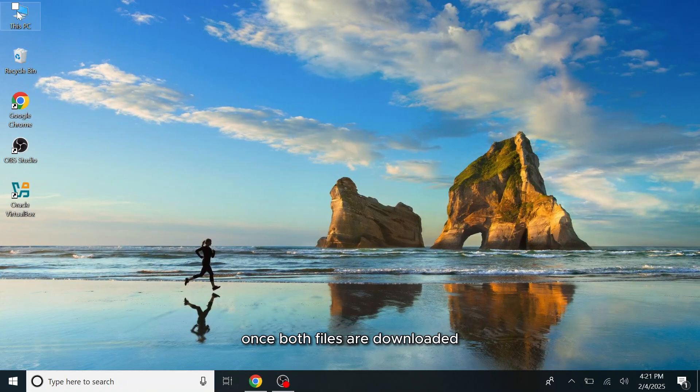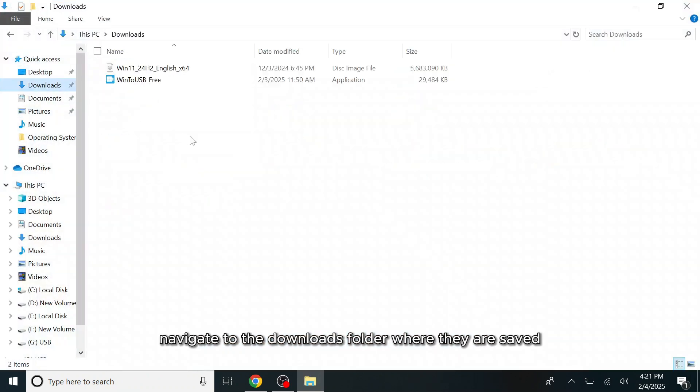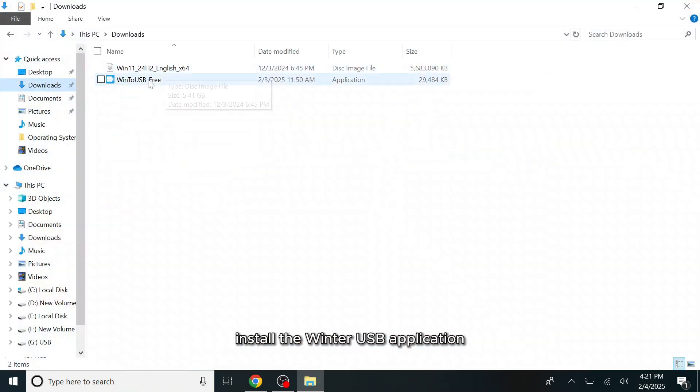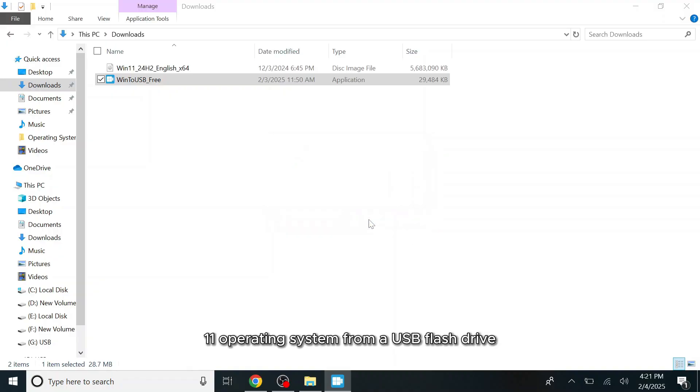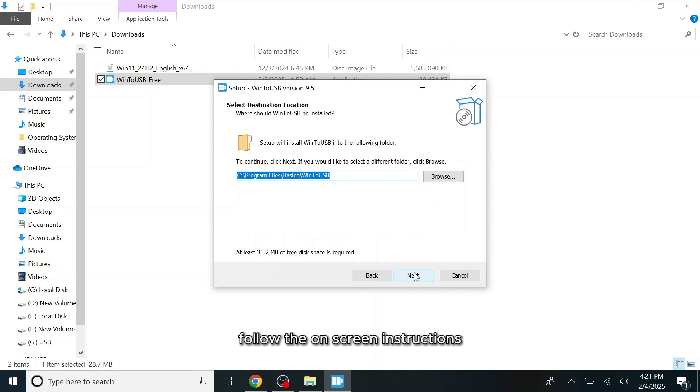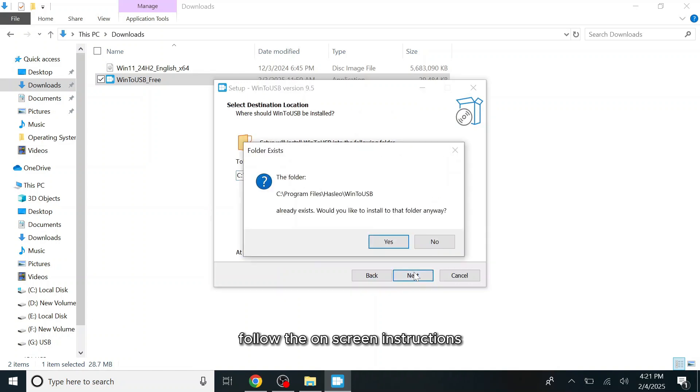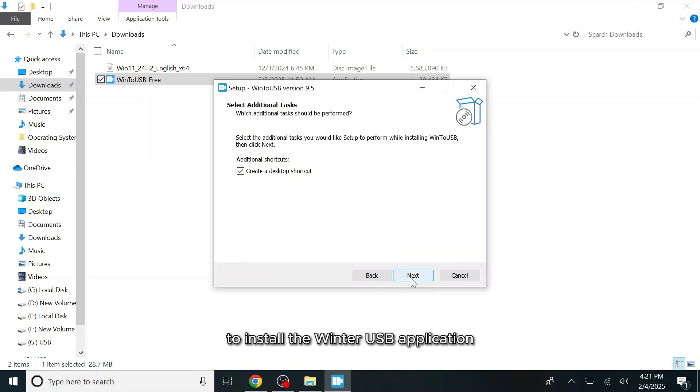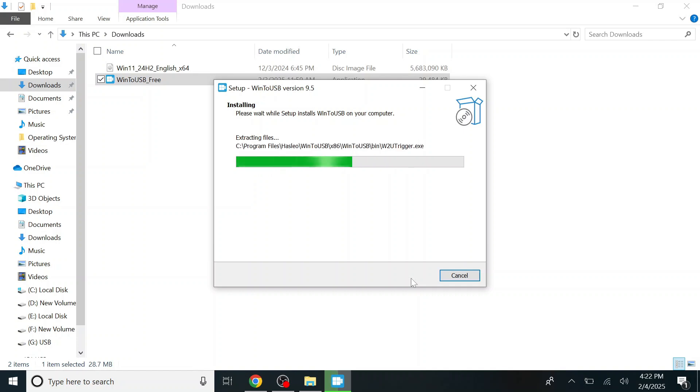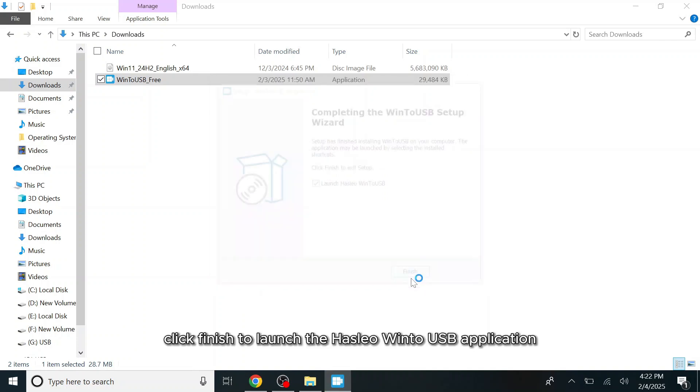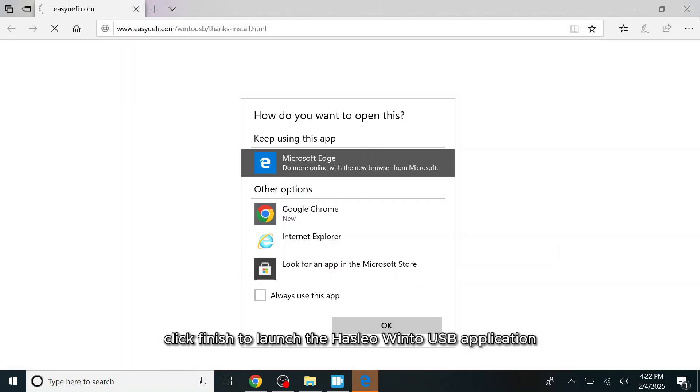Once both files are downloaded, navigate to the Downloads folder where they are saved. Install the WinToUSB application which enables us to run a live Windows 11 operating system from a USB flash drive. Follow the on-screen instructions to install the WinToUSB application into your computer. Click Finish to launch the Hasleo WinToUSB application.